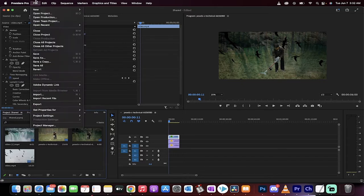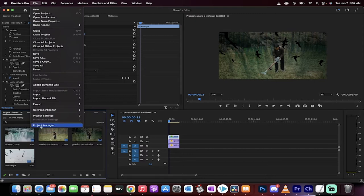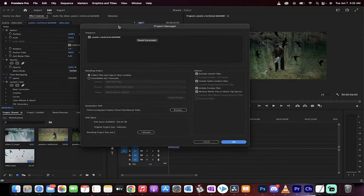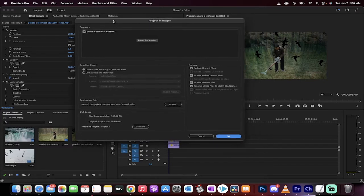You want to go up here to the top, go to file and then at the bottom you're going to see Project Manager. That's right guys, it's there. Project Manager is pretty new and it's pretty wild. Take a look at this.